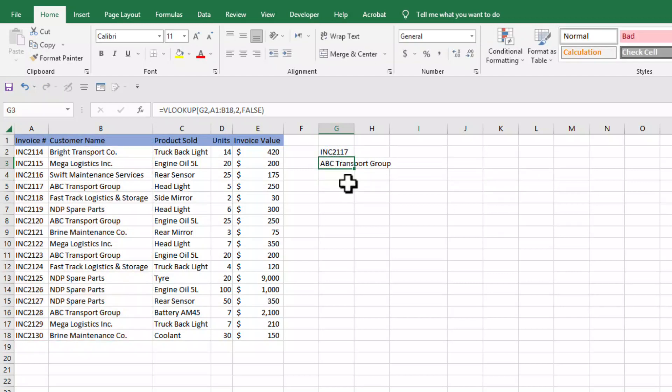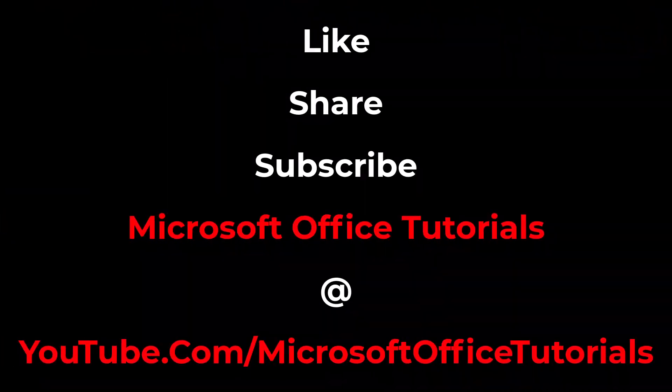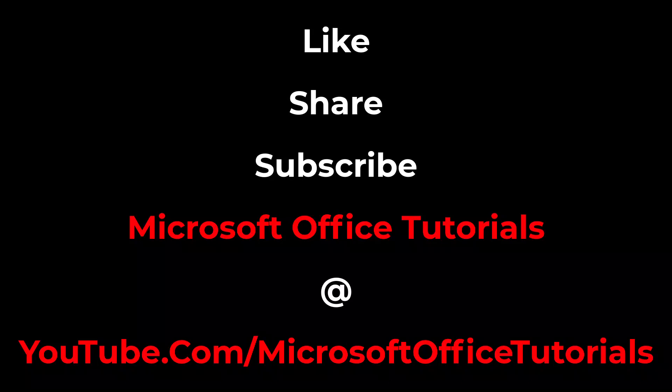So friends, this is the basic tutorial on how to use VLOOKUP function in Microsoft Excel. If you find this video helpful, please don't forget to leave a like on this video, subscribe to our YouTube channel Microsoft Office Tutorials, and share this knowledge with your friends. Thanks for watching, see you next video, bye bye.